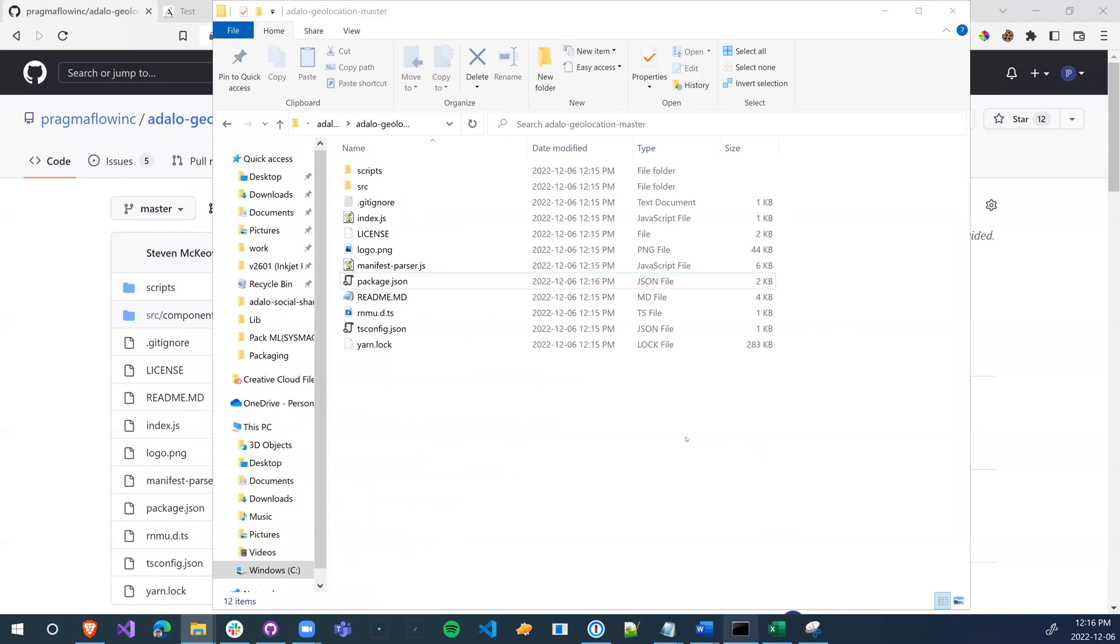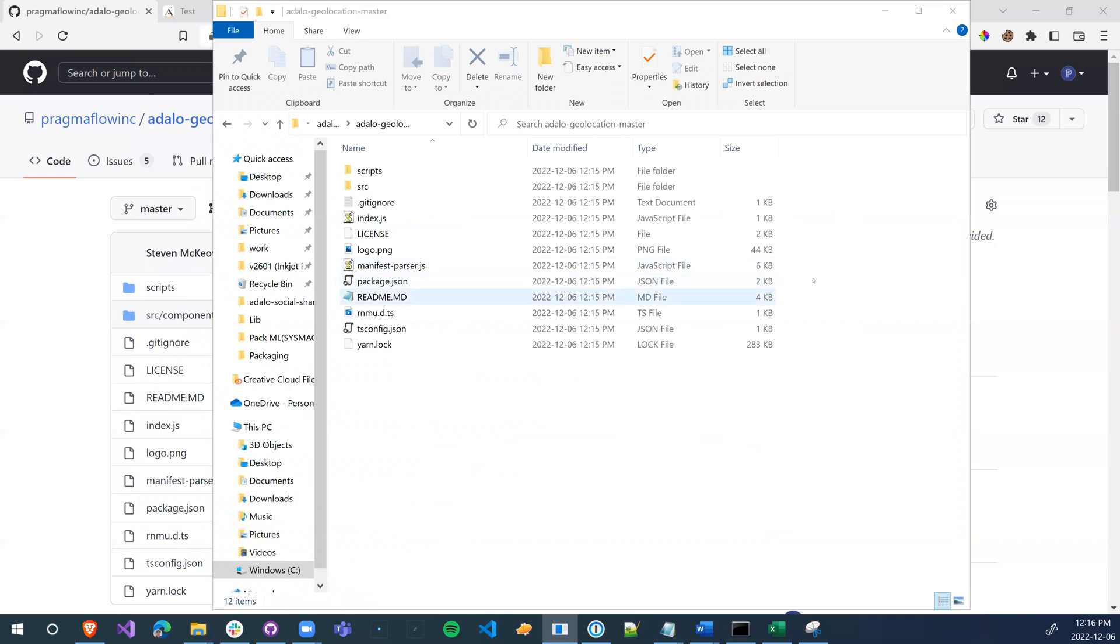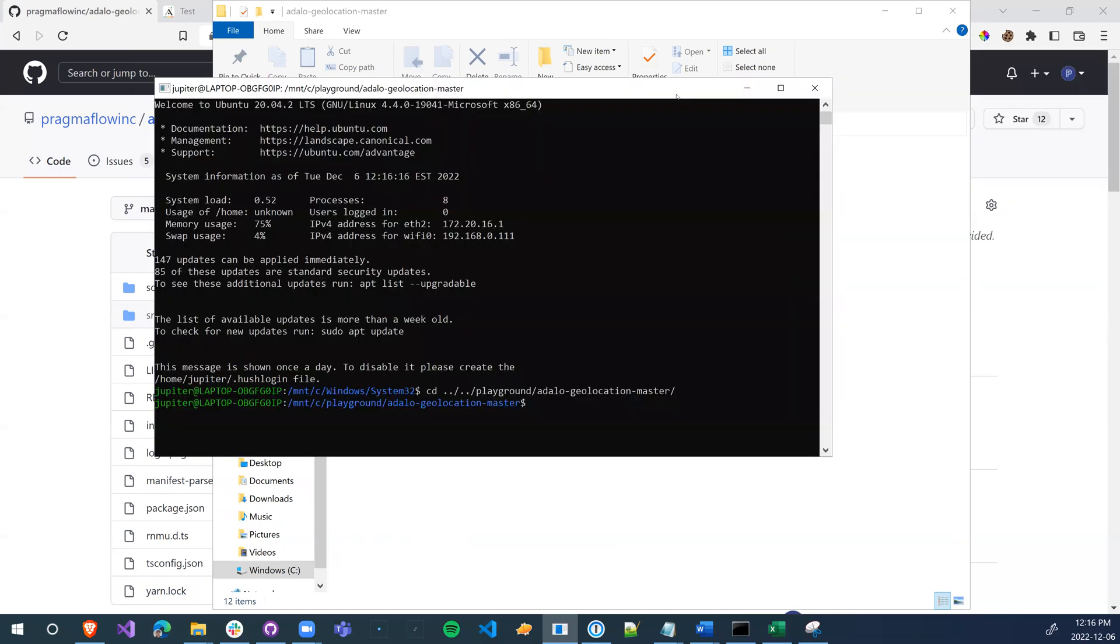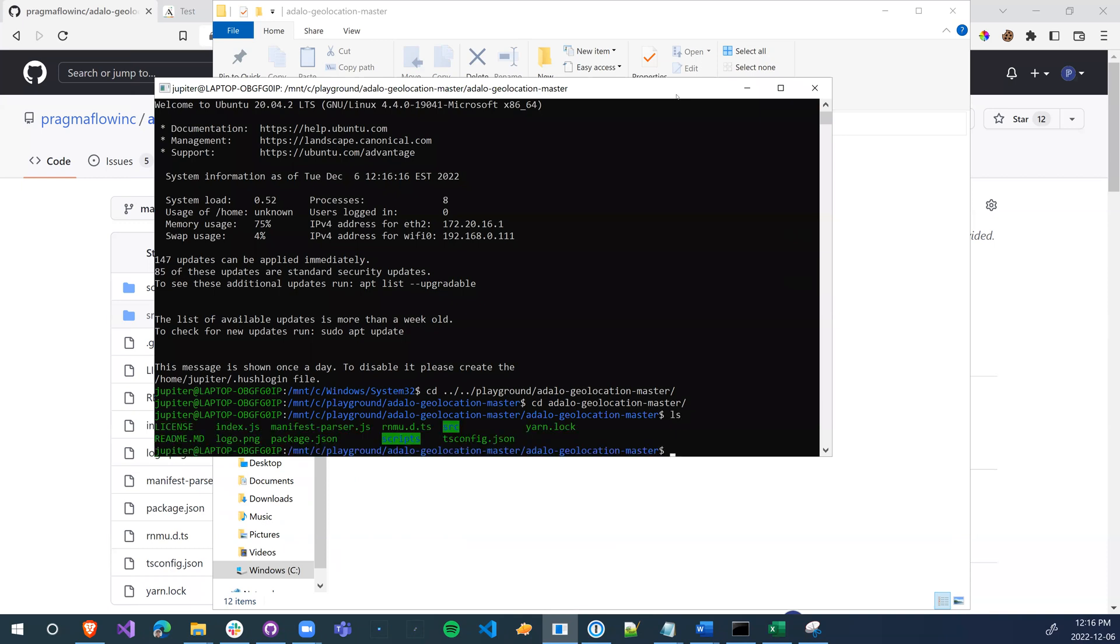Once this is done, we're going to go into a bash terminal. This is our WSL. We're going to navigate into our location folder and we're going to run Yarn and hit enter. This is going to take a while, so I'll pause the video until it's done.